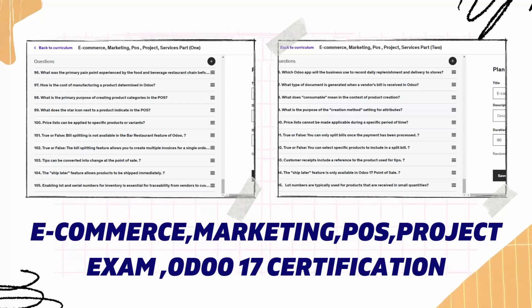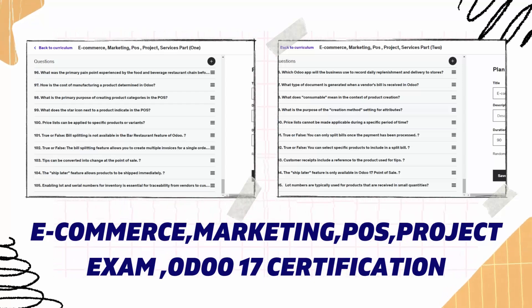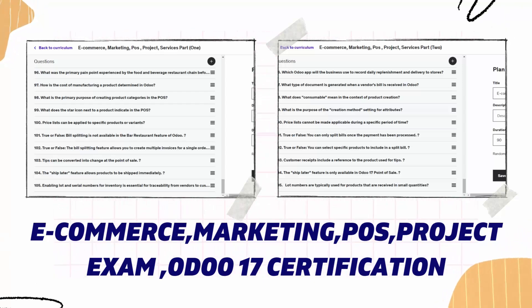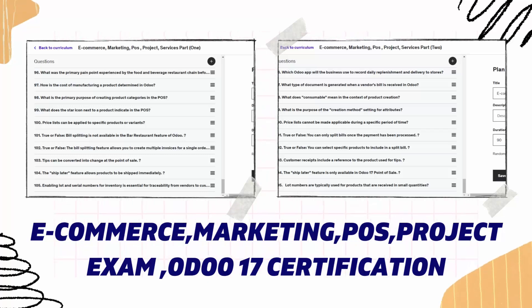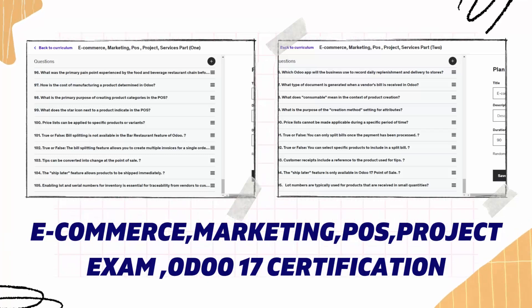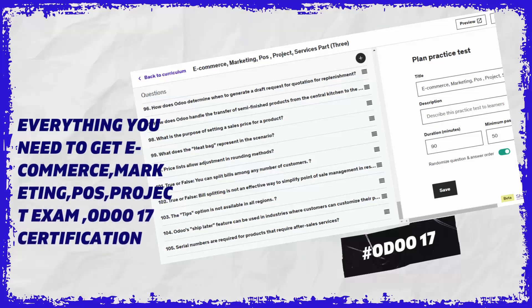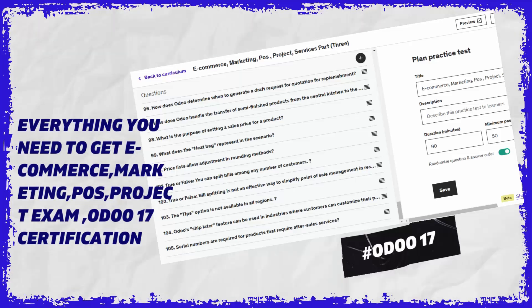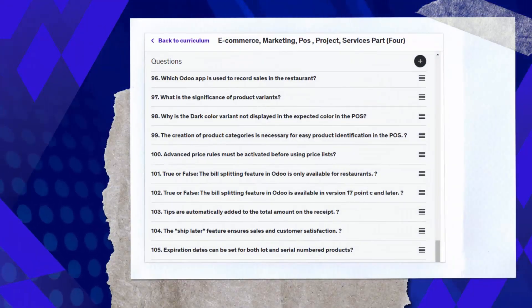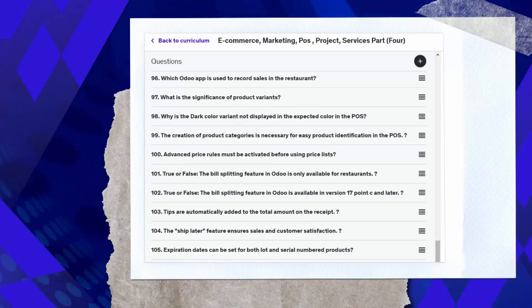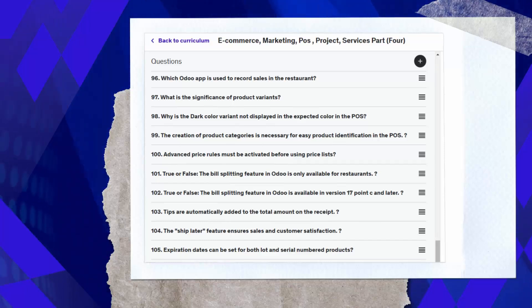In today's dynamic e-learning landscape, certifications serve as indispensable credentials, validating learners' accomplishments and bolstering the credibility of online courses. However, managing certifications can be a daunting task without the right tools. Odoo 17 offers a comprehensive solution for organizing, automating, and tracking certification processes seamlessly.